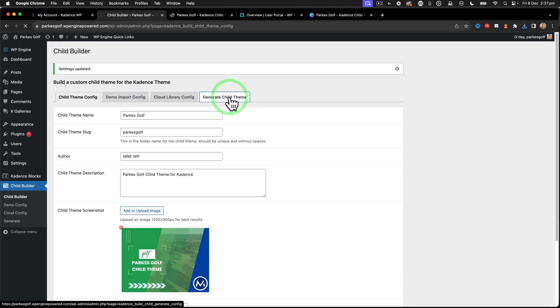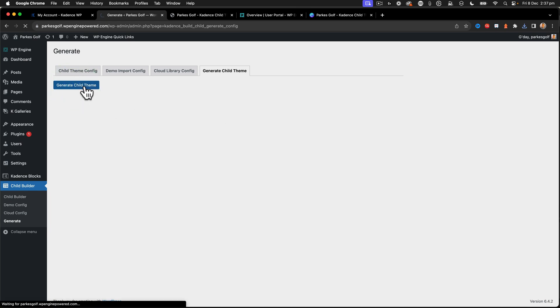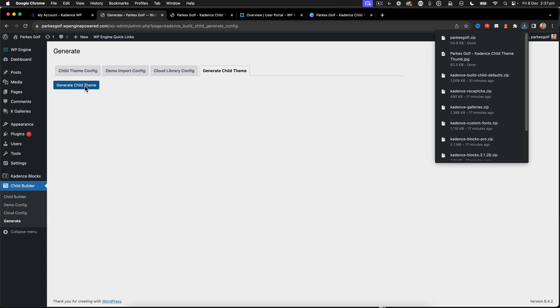So we've got that child theme there. I'm going to say generate child theme by clicking this button and that will now go ahead and create my new theme for me and I download it as a zip.